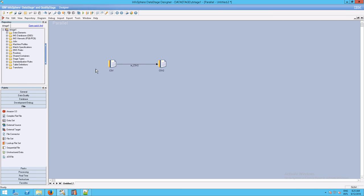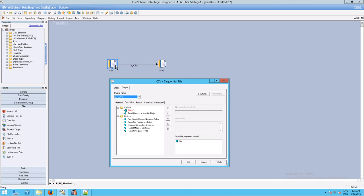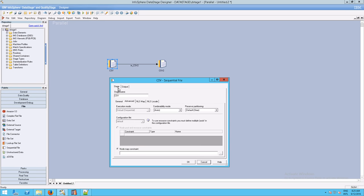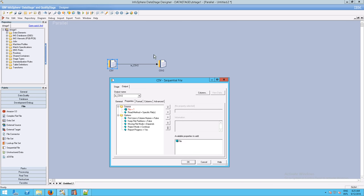Now, if I double-click on CSV, something just changed. Earlier we just had the Stage tab. But now that we have an output linked to it, we do have an Output tab, and this is where things actually get interesting.